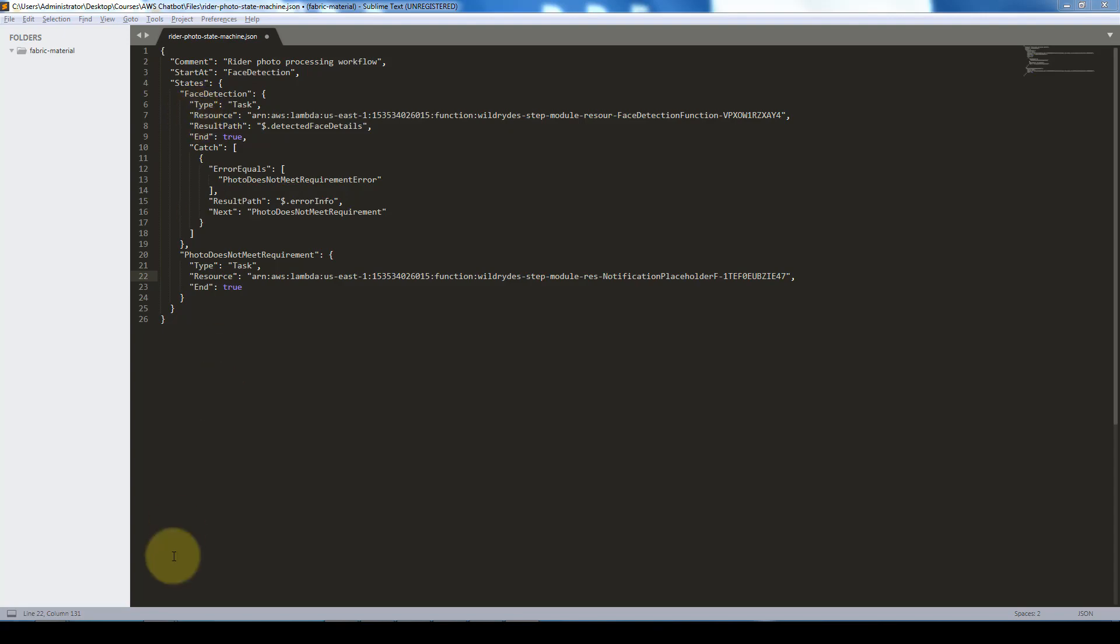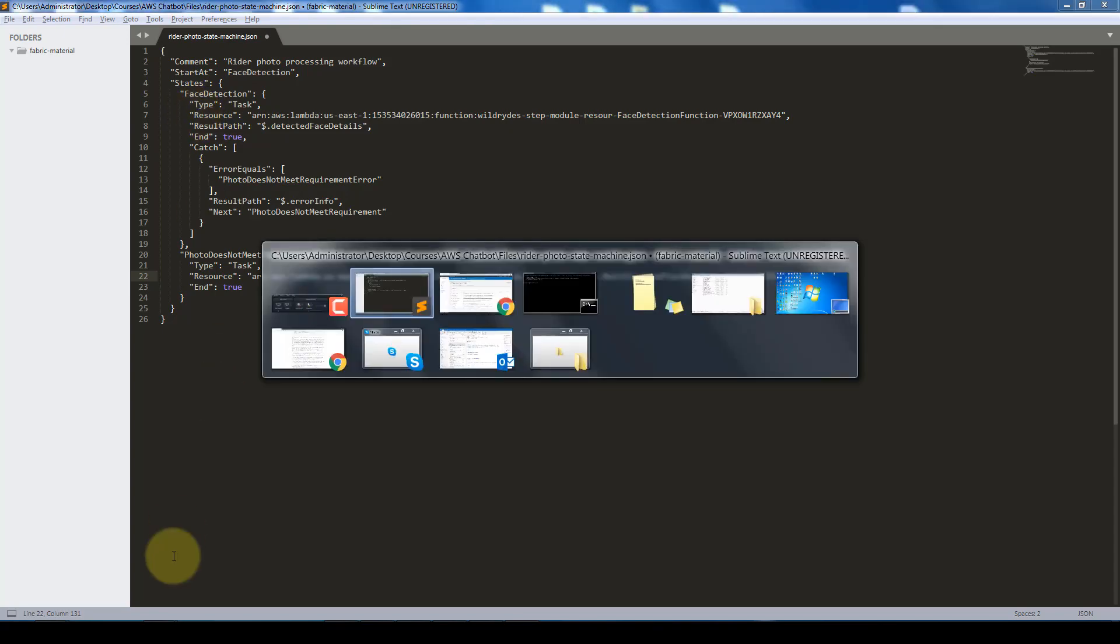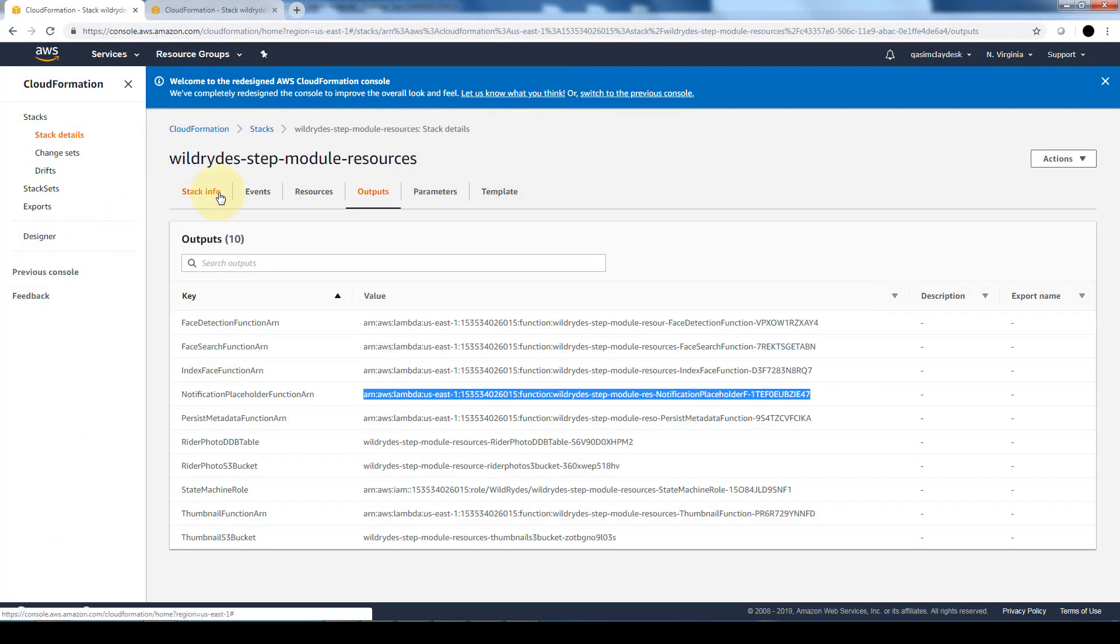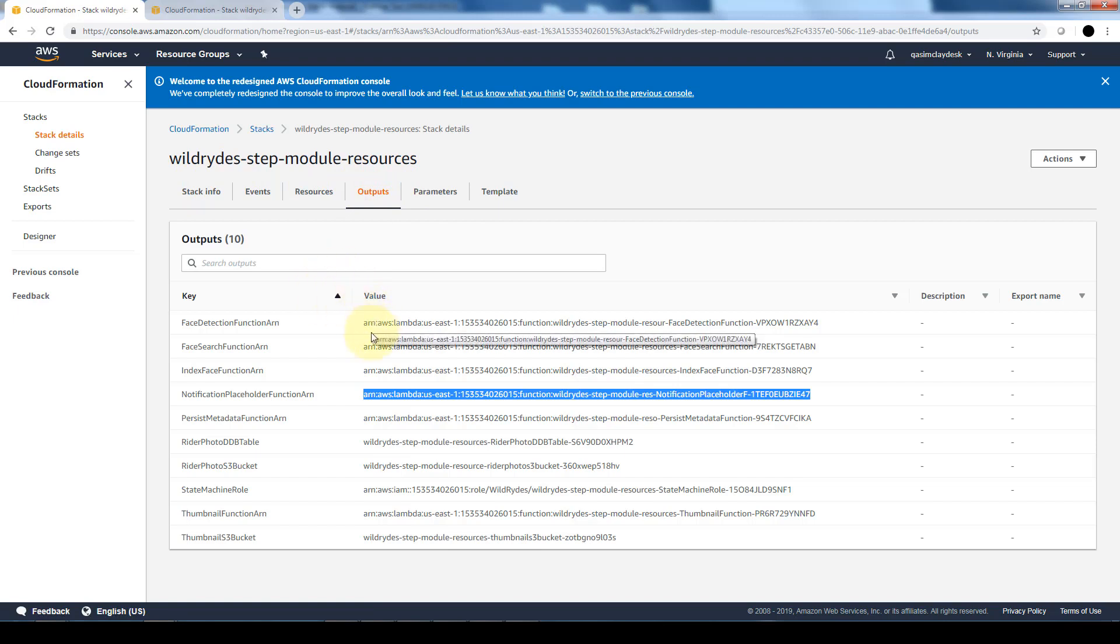So if you go back into our AWS console in our CloudFormation stack that was just launched, you will have an output section. And in the output section it will give our Amazon Resource Numbers or Name for all of these key functions that have been launched through this CloudFormation template.